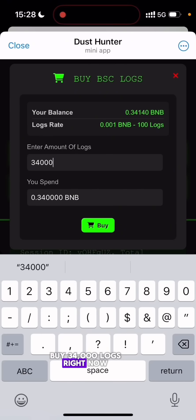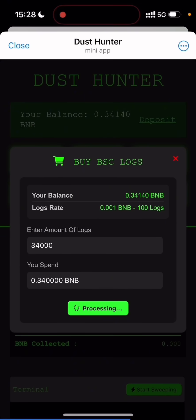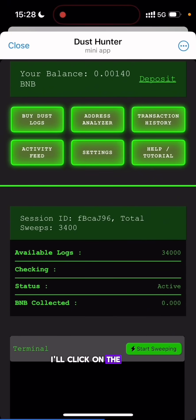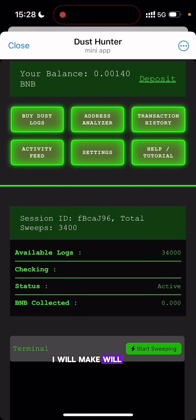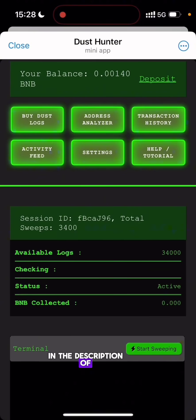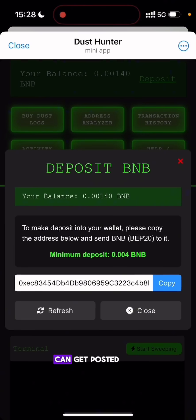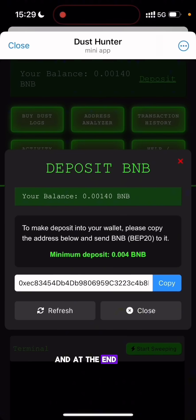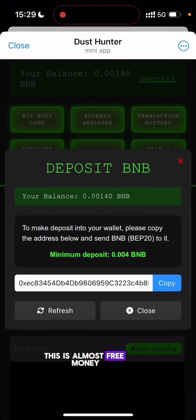I am about to buy 34,000 logs right now. I have successfully bought 34,000 logs. I'll click the Start Sweeping button and go through the same process — I'm very sure sweeping through 34,000 logs will yield a very good amount of BNB. That is all for the video. The link to this Dust Hunter tool is in the description. The minimum amount of BNB you can deposit is shown right here. Buy enough logs and start sweeping — the more logs you have, the more BNB you will get. In this video I bought logs worth 30 dollars and at the end I got about 3,064 USD worth of BNB, which is very good — this is almost free money.